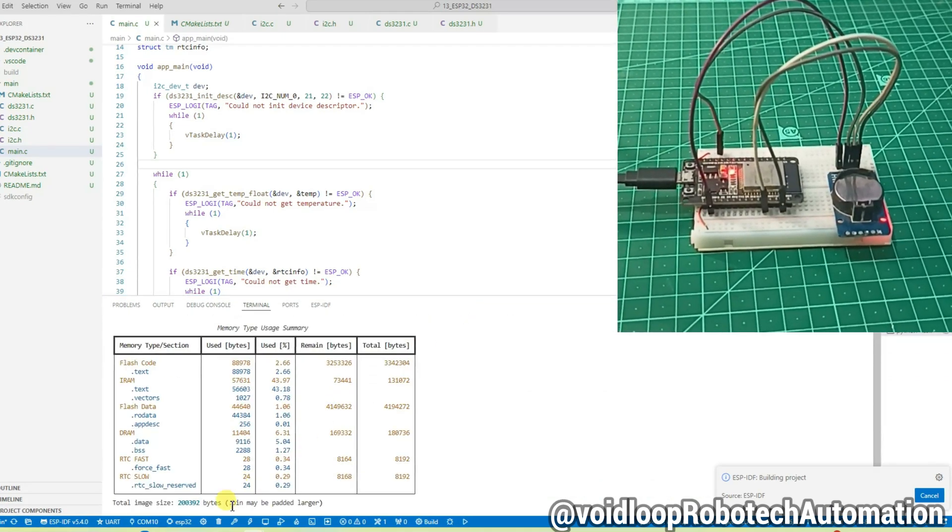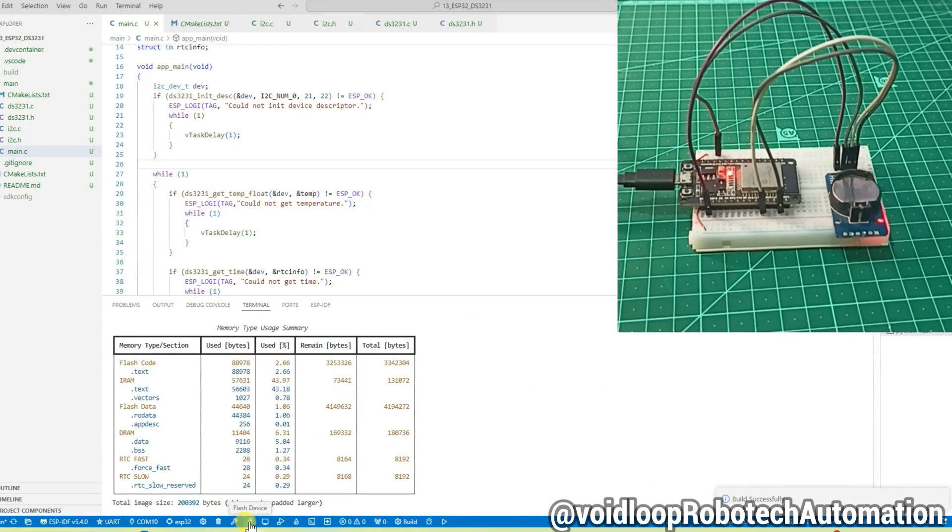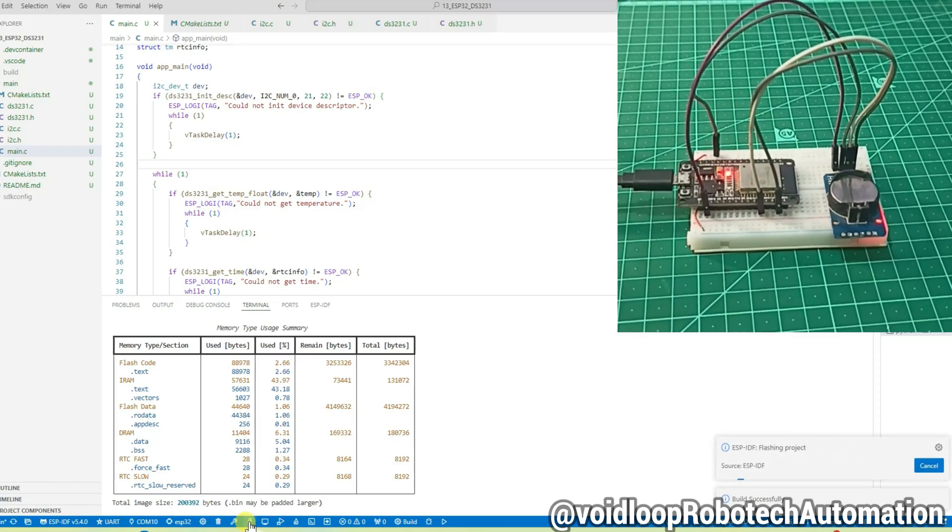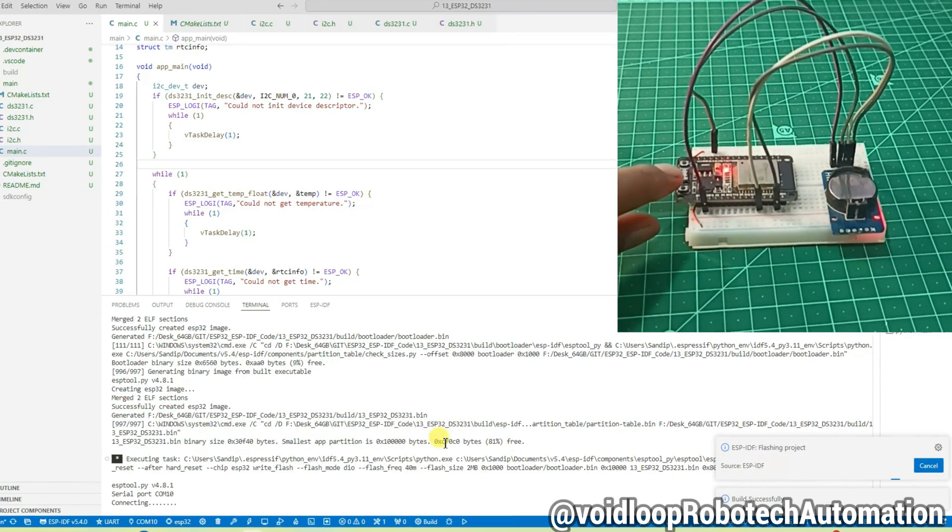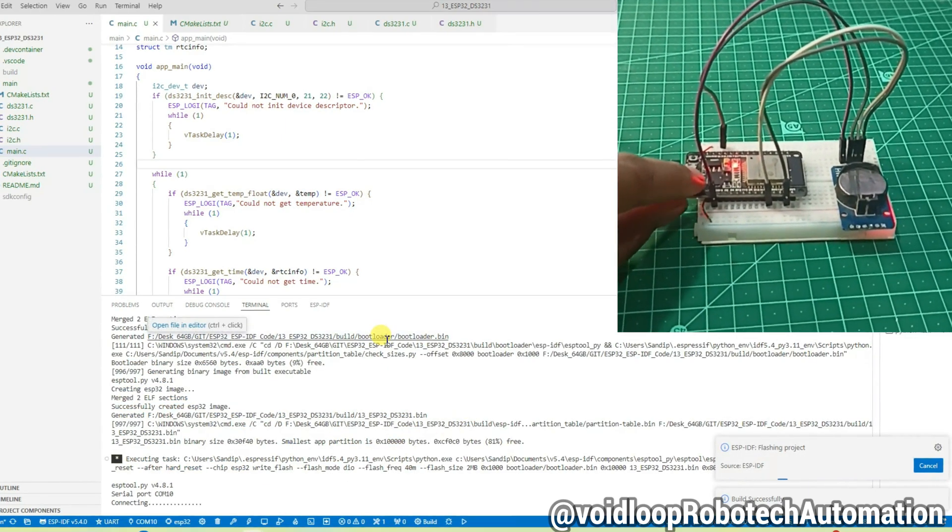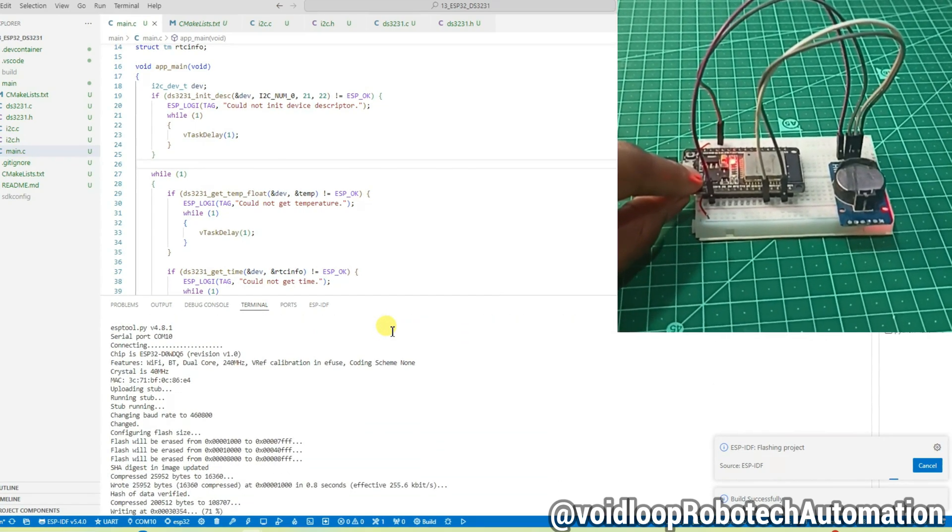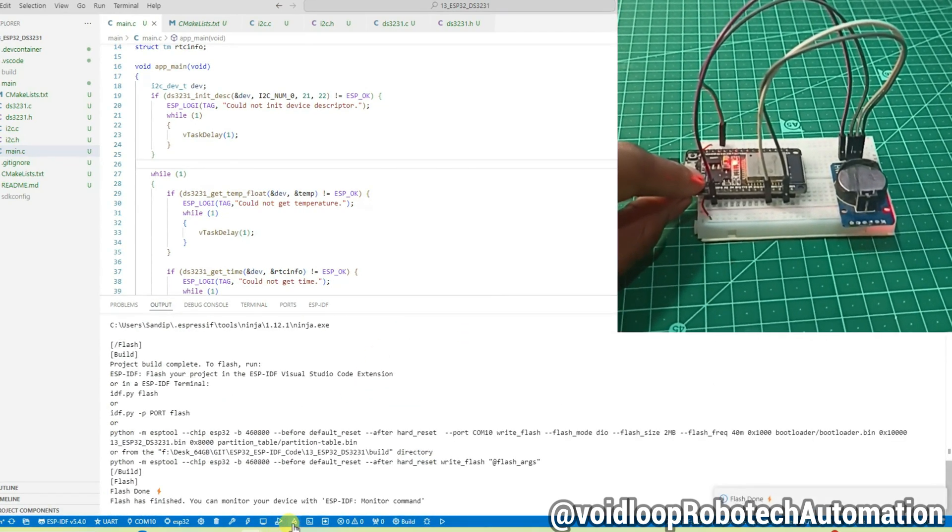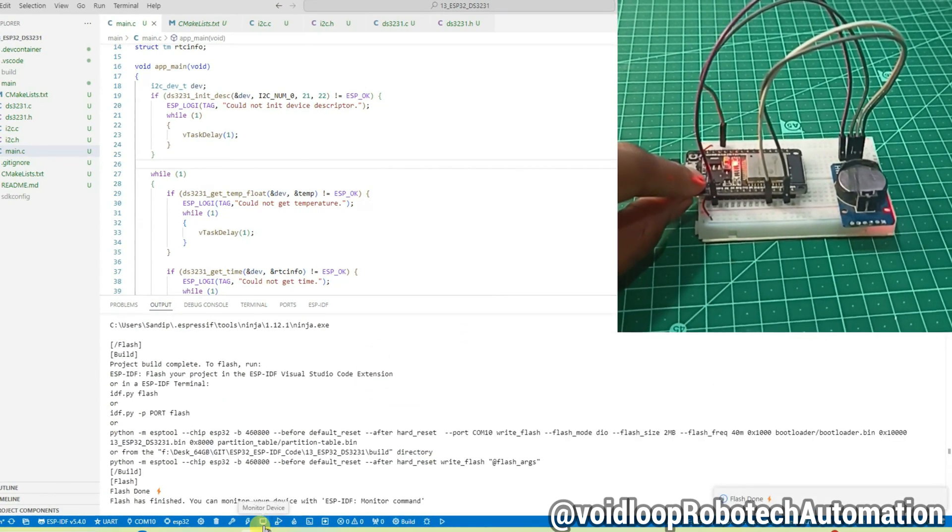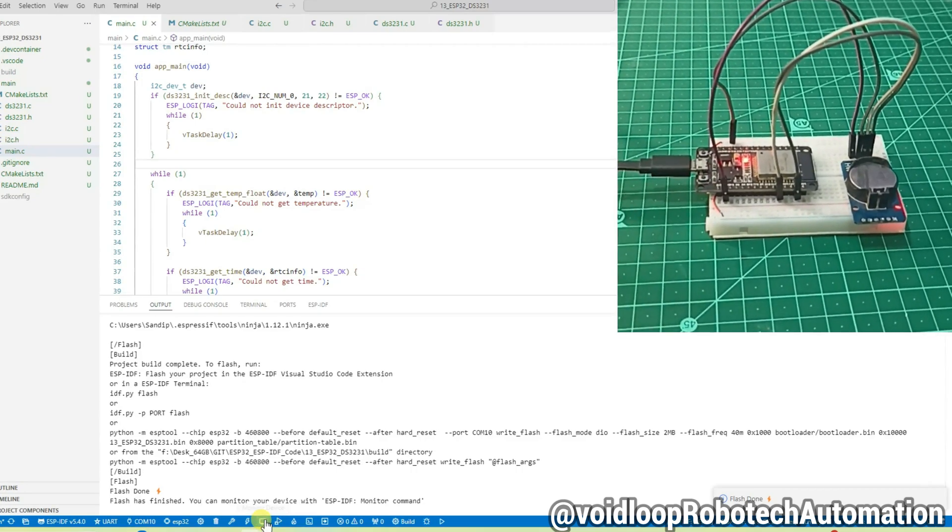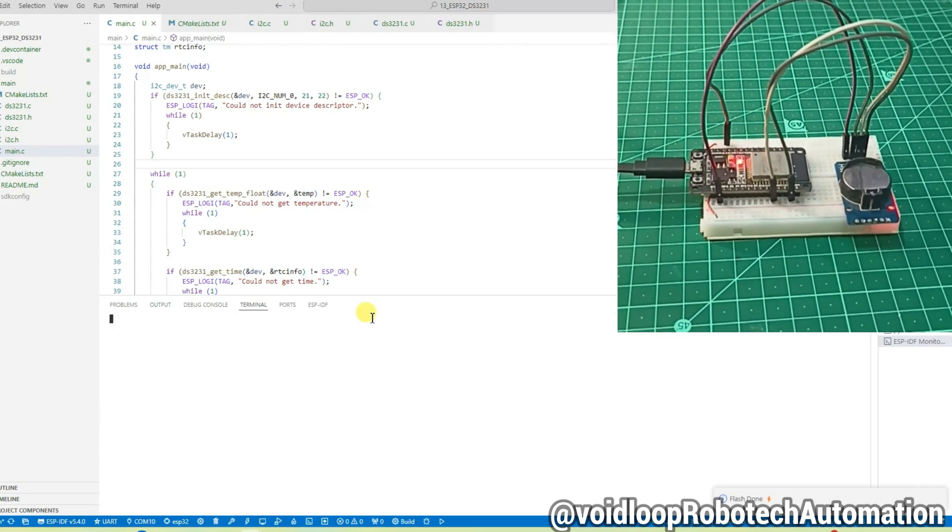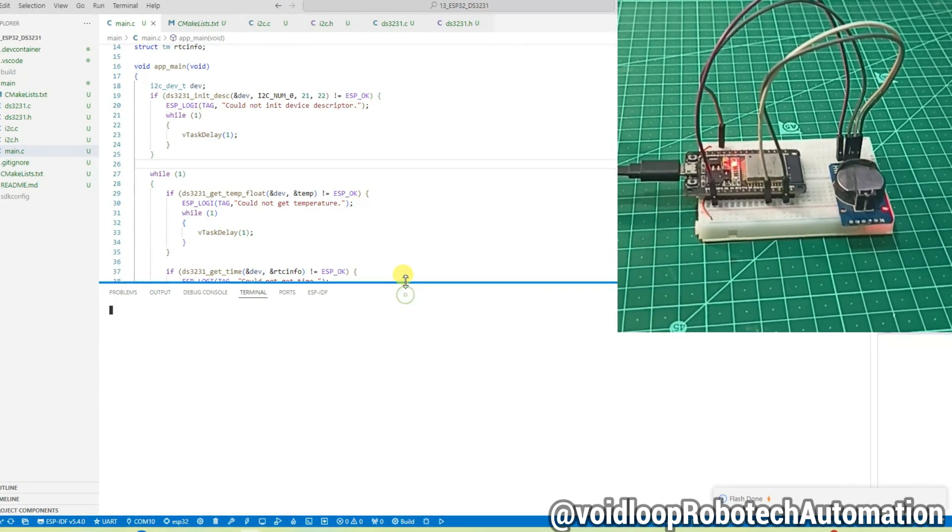Code is building completed without any error. Now let us flash the code. Press the boot button. Okay, code has been flashed. Just click on monitor device.